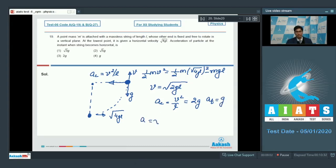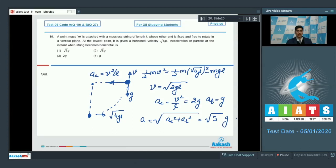The resultant acceleration is the Pythagorean addition of the tangential and centripetal accelerations, which equals √(g² + (2g)²) = √(5) · g. Hence the correct answer for this question is option number 2.